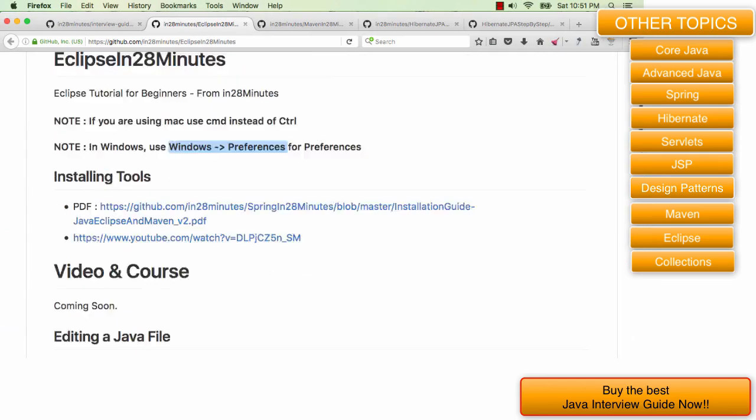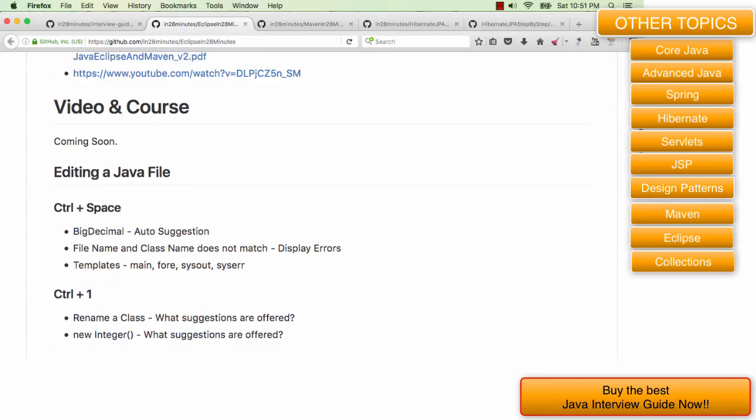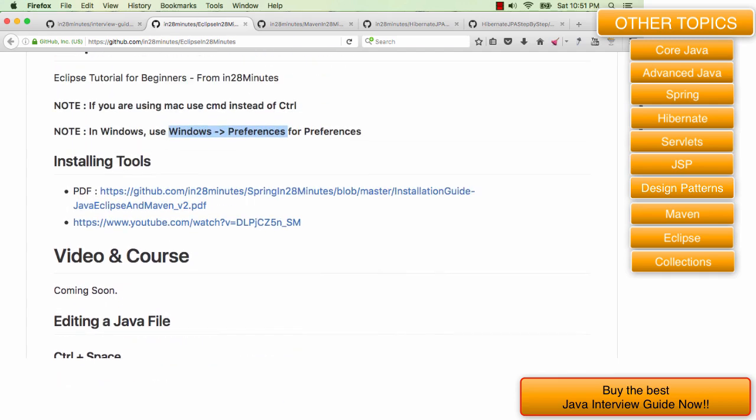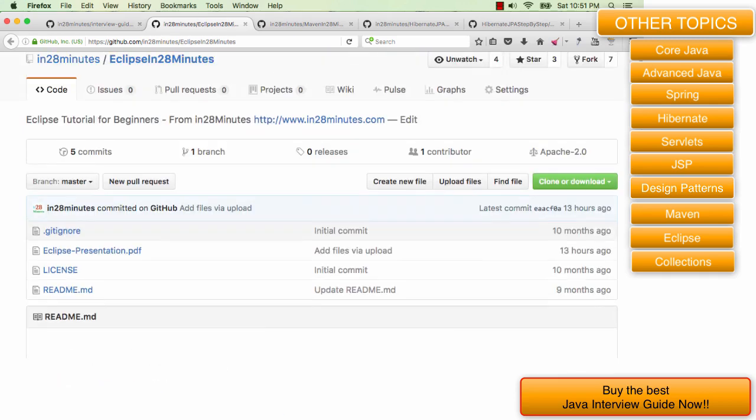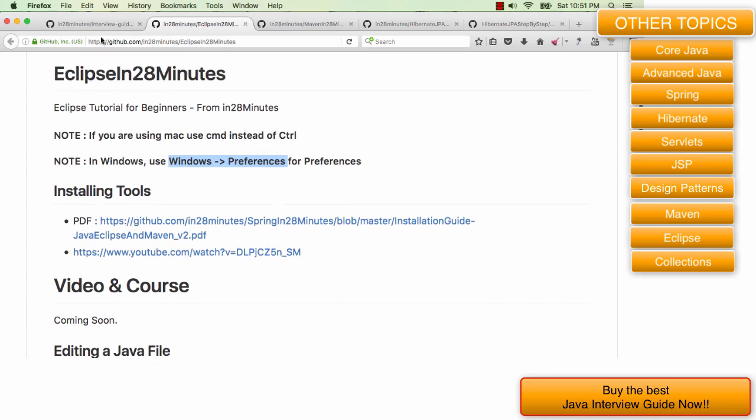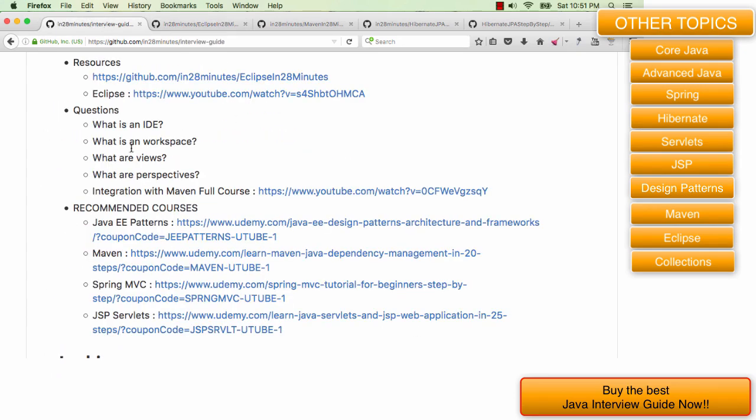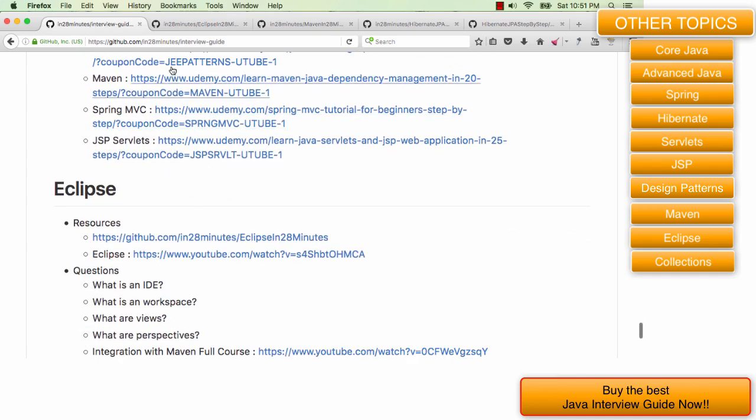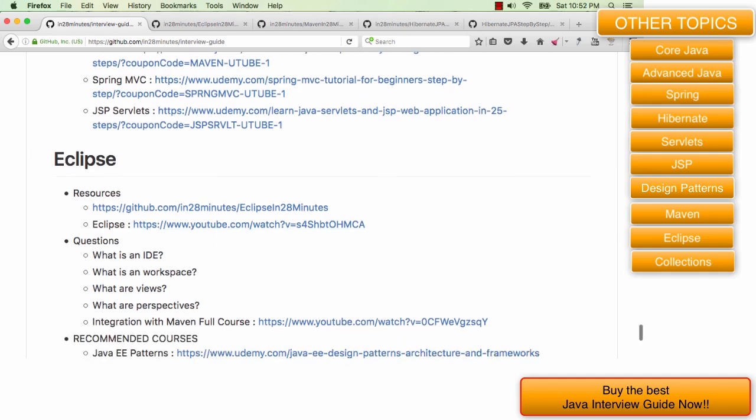Until now we looked at a lot of features in Eclipse which would make your life very easy. As I said, the idea behind this video was to give you a quick overview of what might be the different things asked in an interview from the perspective of Eclipse. If you're really interested in doing the complete course, I would really recommend you go through this particular video which is in github.com/in28minutes/interview-guide. If you go to the Eclipse section, you'd be able to click this link and watch a lot more things about Eclipse.